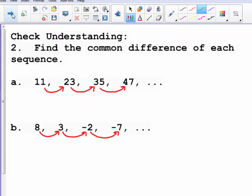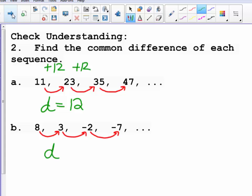Find the common difference of each sequence — we are just trying to find d. In the first sequence: 11 to 23, 23 to 35, 35 to 47 — it looks like I am adding 12 each time. So the common difference d is 12. In the second sequence: 8 to 3, 3 to negative 2, negative 2 to negative 7 — I am subtracting 5 each time. So the common difference is negative 5.